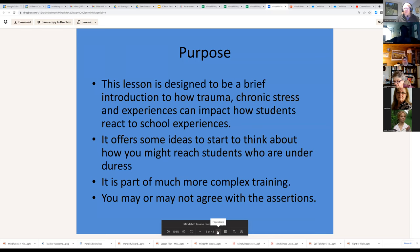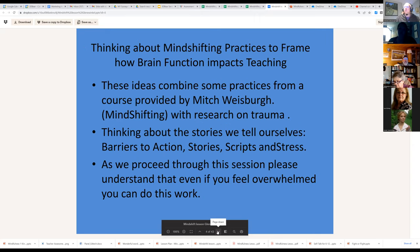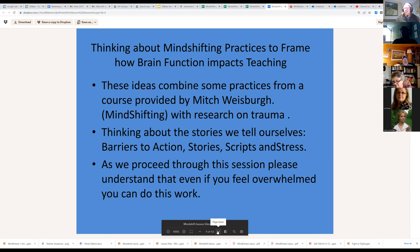Thinking about mind-framing and mind-shifting practices: how brain function impacts teaching. I've combined some practices from Mind Shifting with my research on trauma. The stories we tell ourselves are barriers. As we proceed through this session, understand that even if you feel overwhelmed, you can do this work — you can break it into small tasks and pick it up one part at a time.